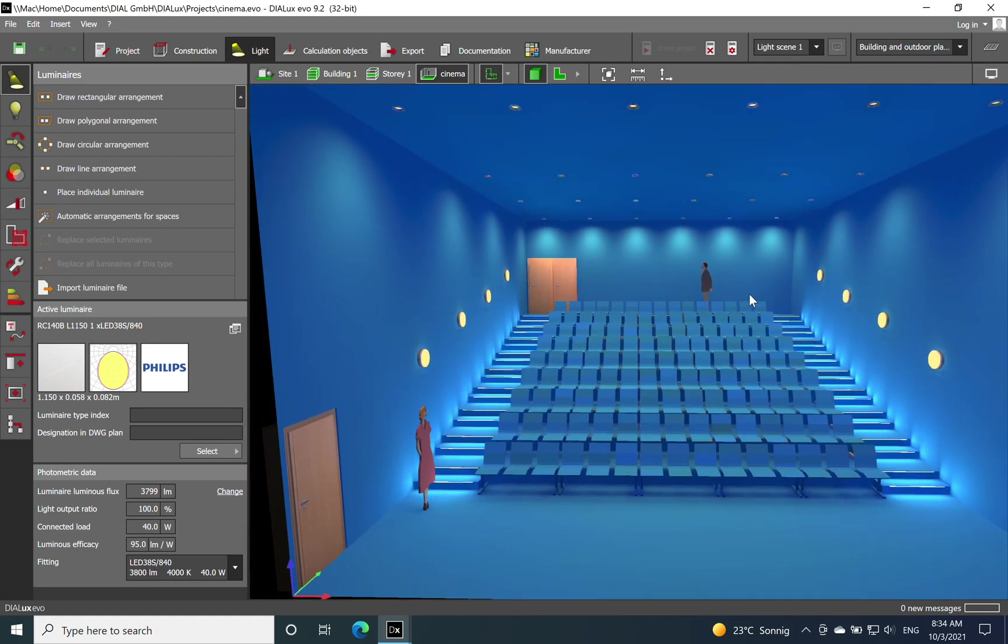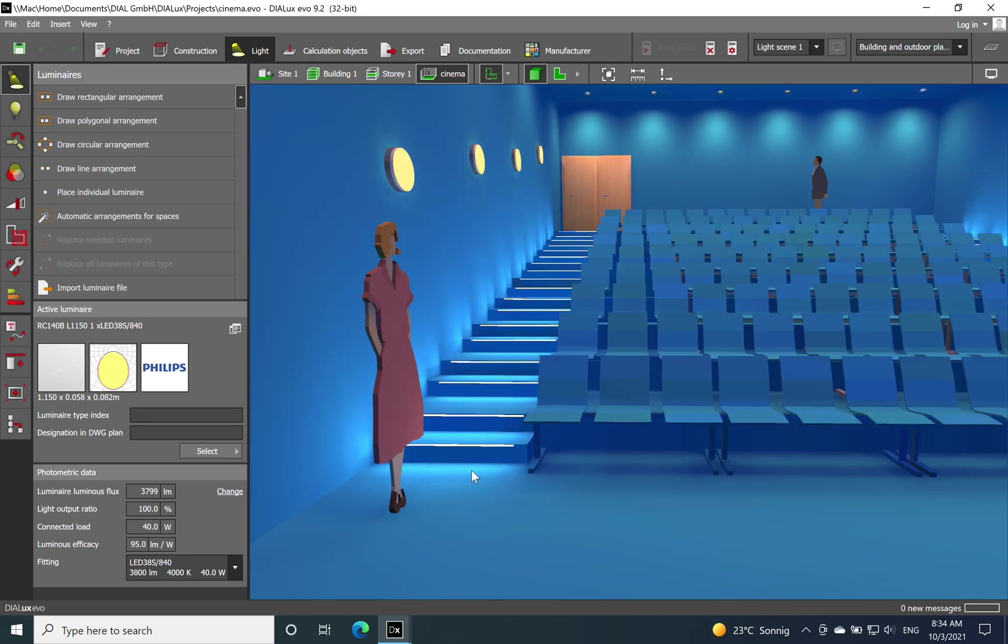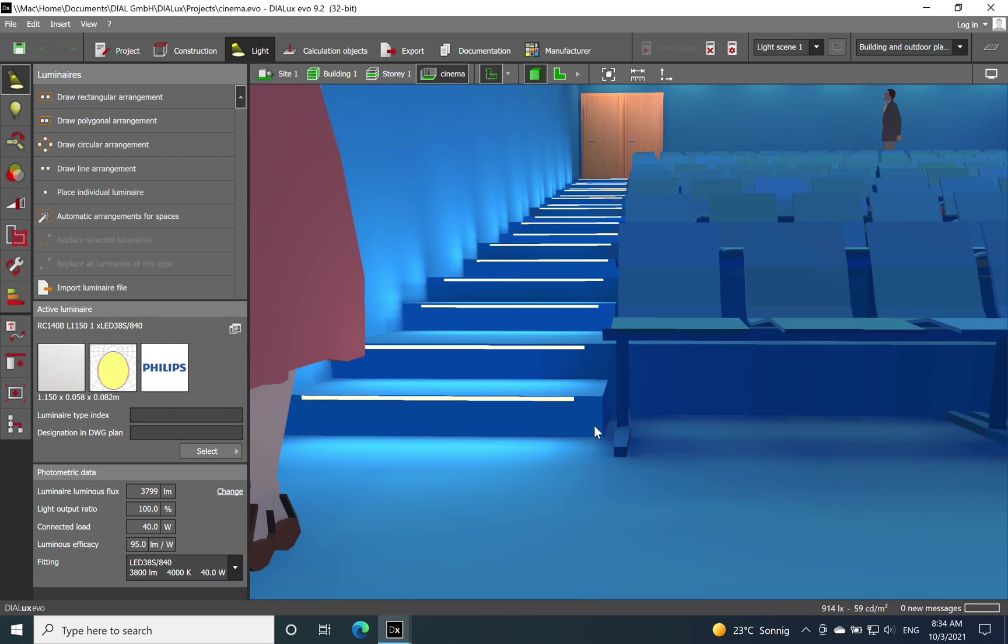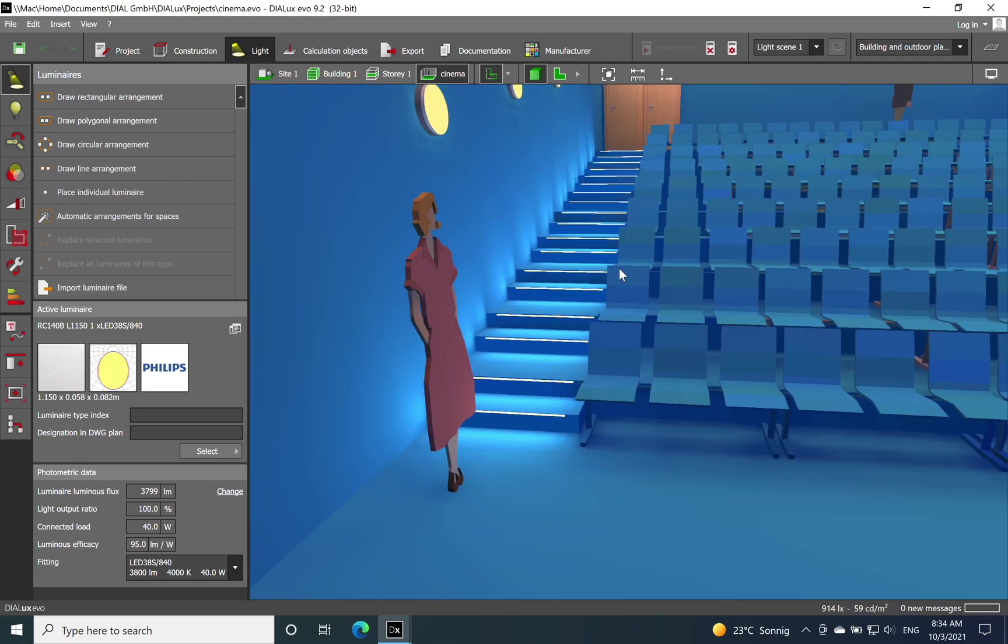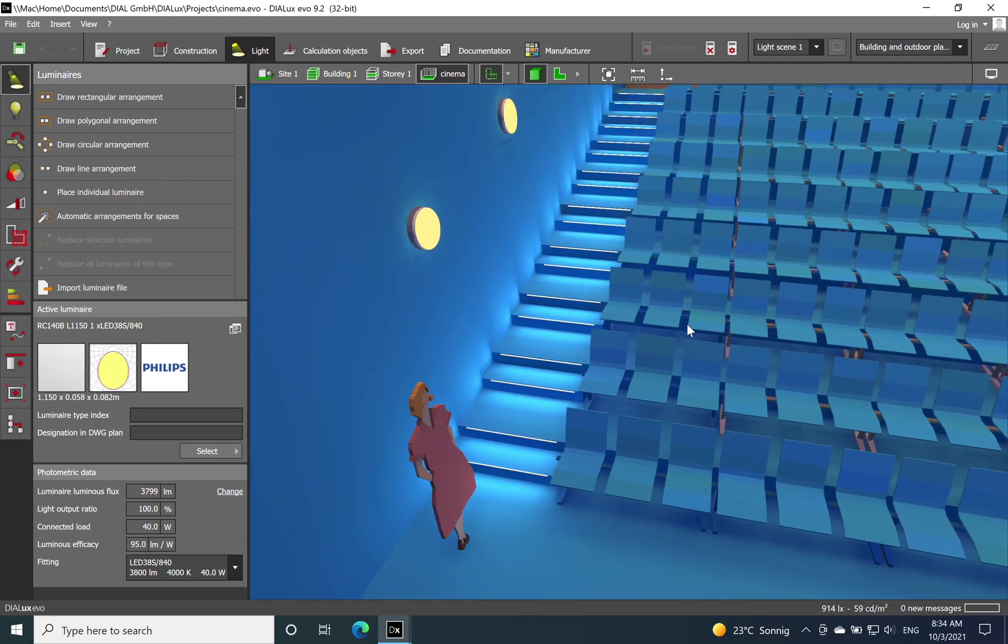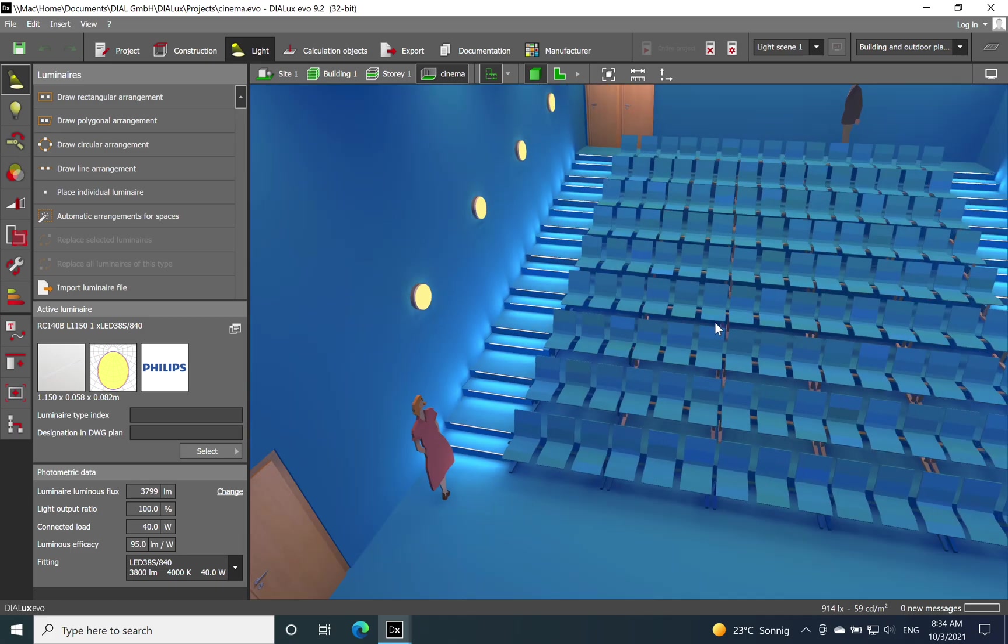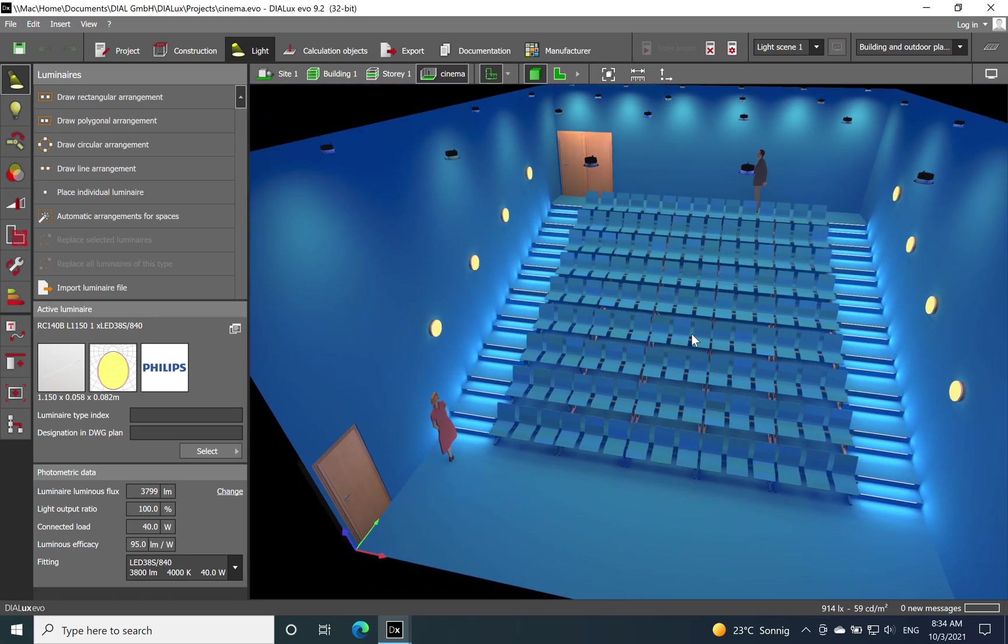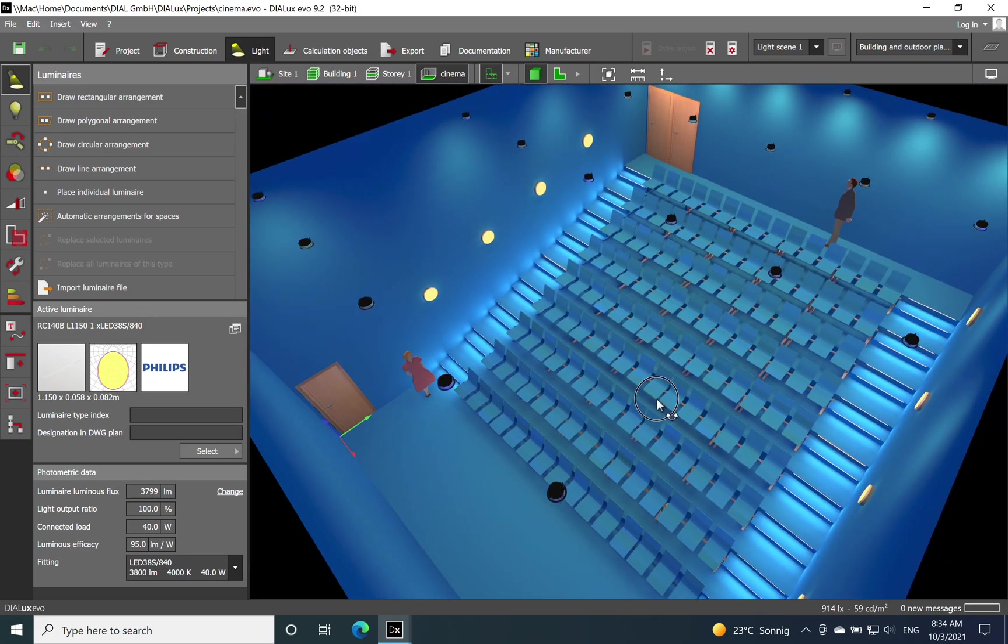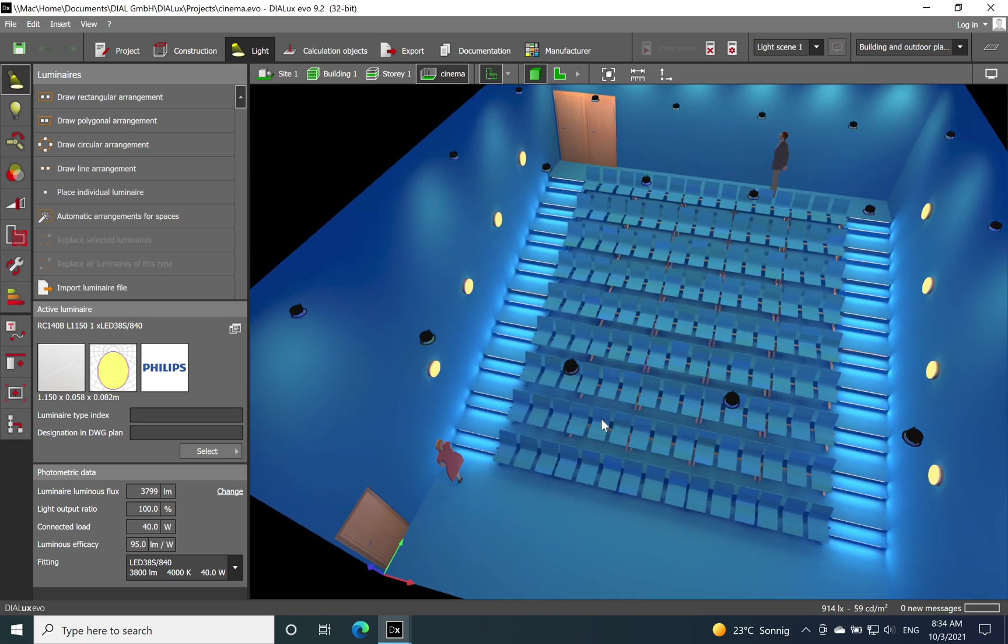Let's start with the lighting. First I divide it using like three types of luminaires. Usually for a cinema you have different lighting scenes. When the audience is coming inside, then you need to have the overall light level of 300 lux and I have chosen a downlight system.